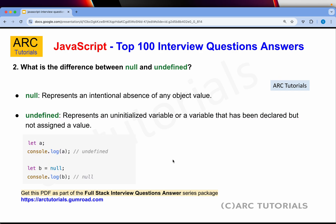The next question is: what is the difference between null and undefined? Null represents an intentional absence of any object value — that means there is no value. Undefined represents an uninitialized variable or a variable that has been declared but doesn't have a value. If you say let a and print console.log(a), it will give you undefined. Whereas null is a value that is intentionally left empty. If you print a variable which is not defined or has no value, you get undefined. But null is itself a value — remember that.